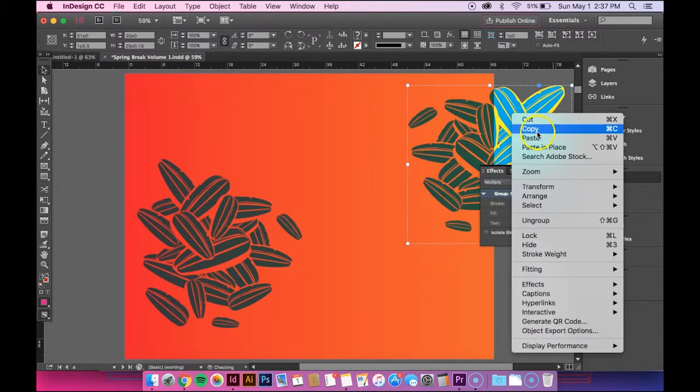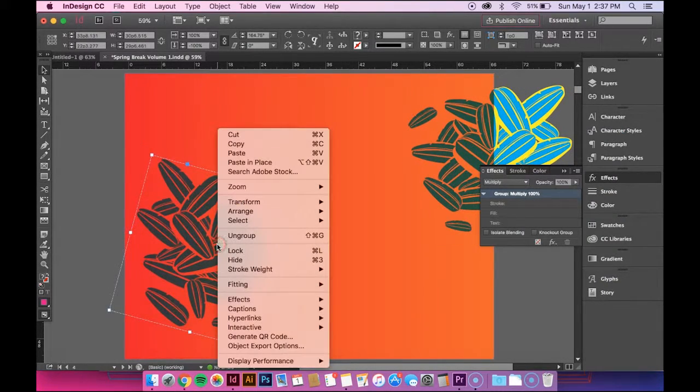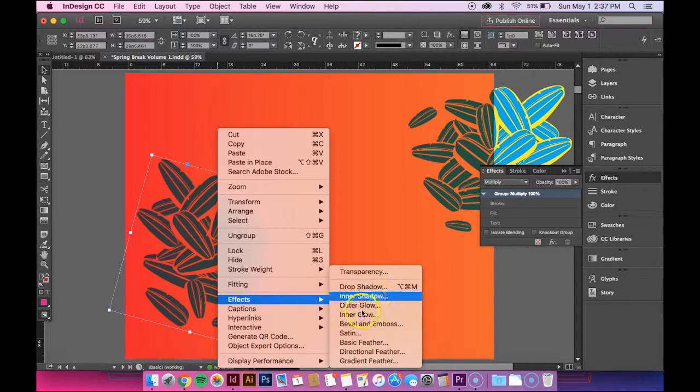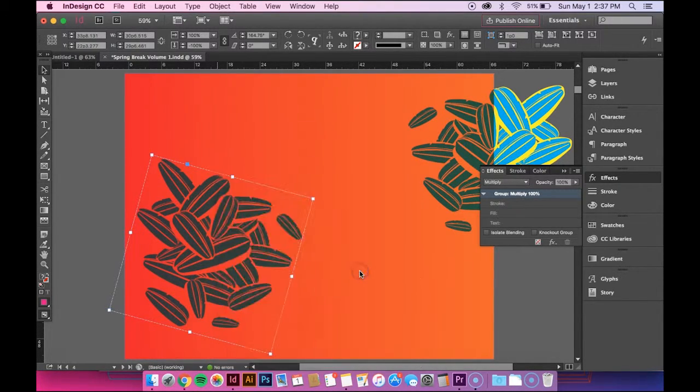Which you can also, if you right click on your shape, go to Effects and those also pop up. And so does Transparency.